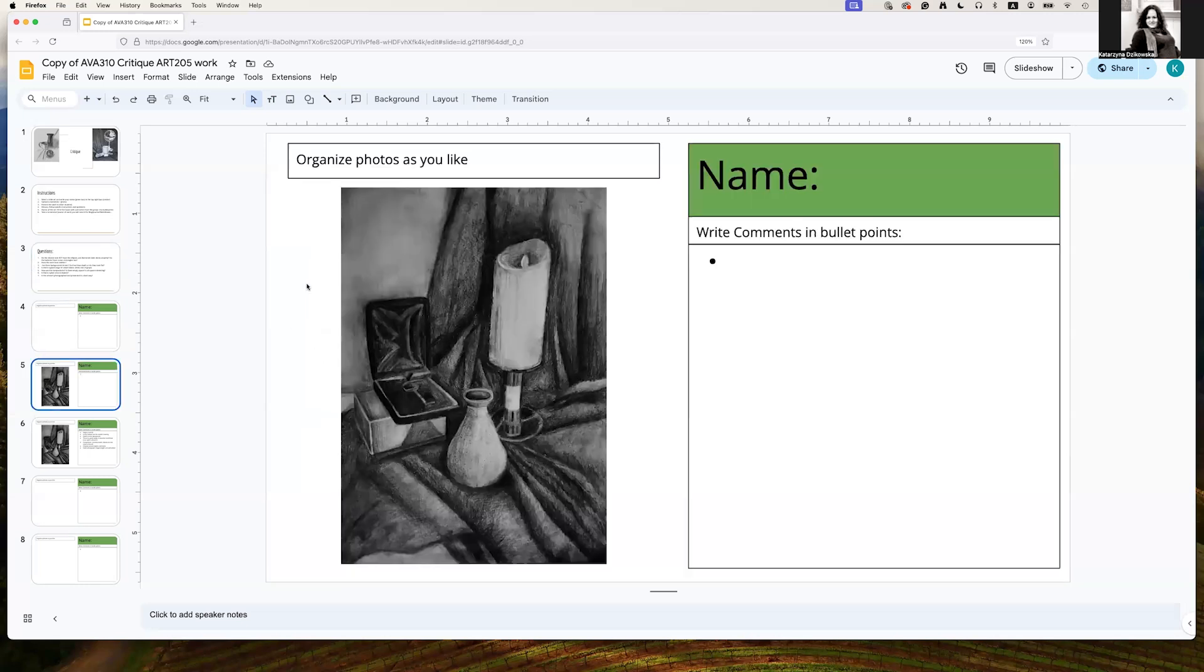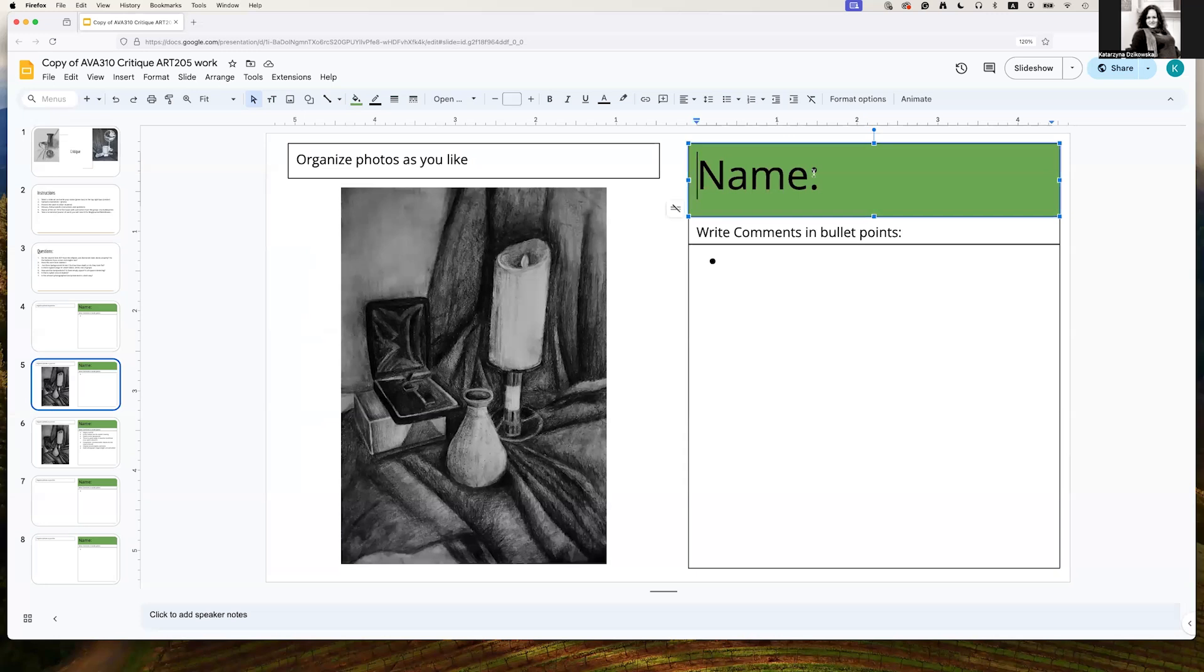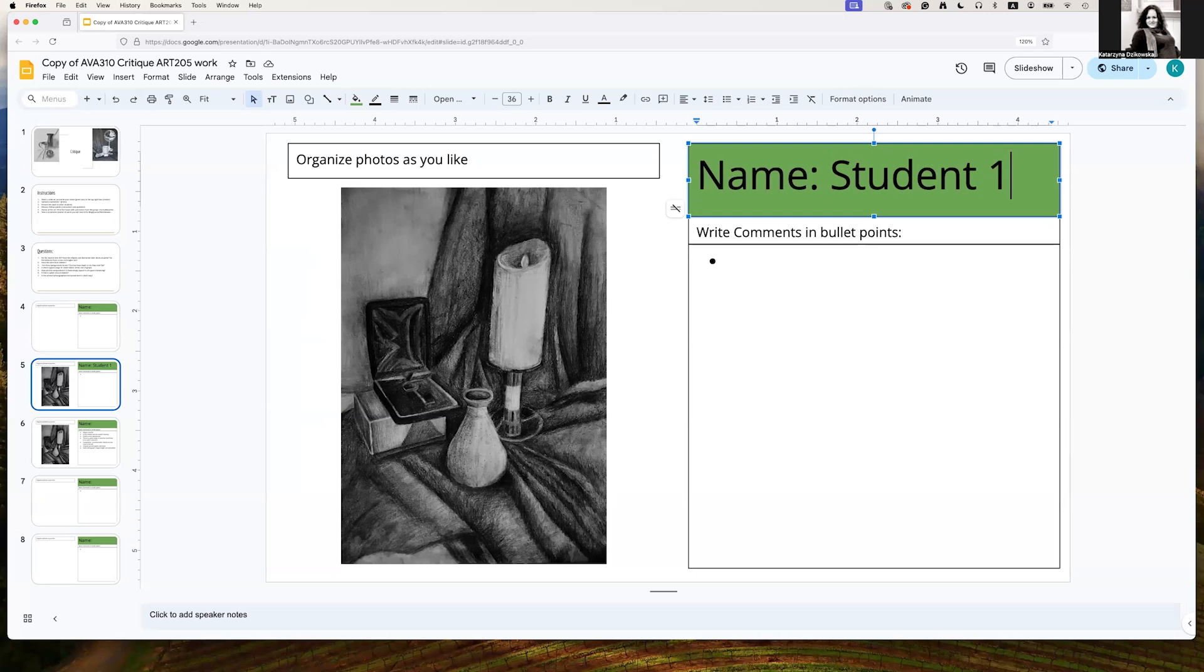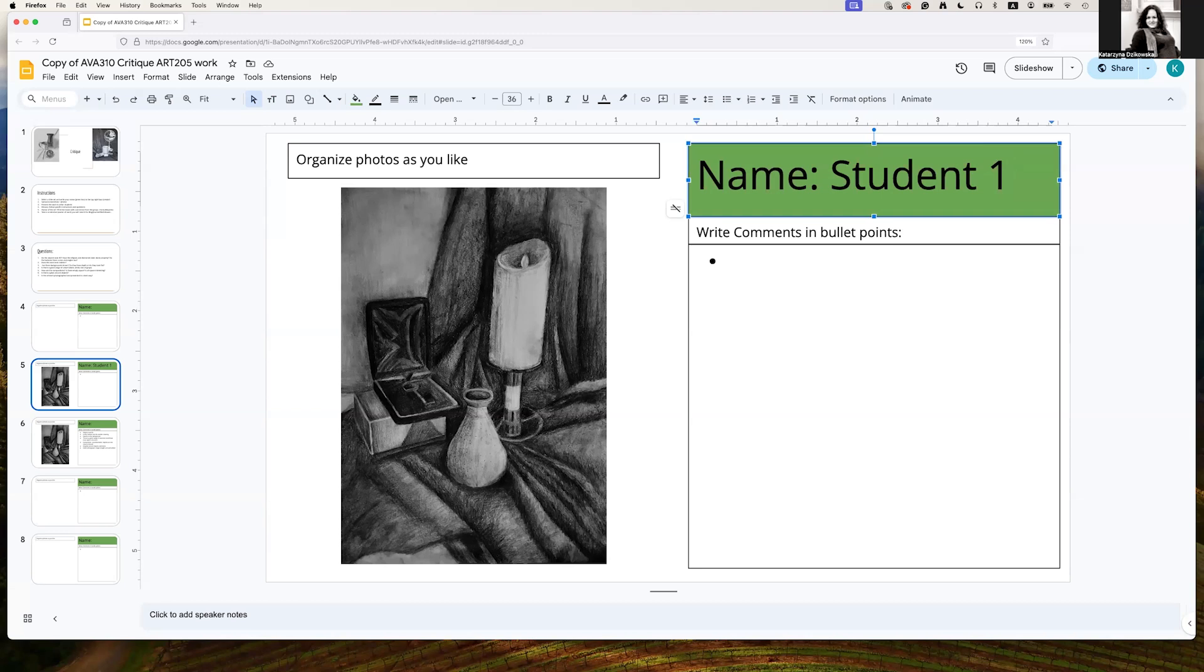Here is an example of the student's work. This slide is now claimed by student one. There should be a discussion here where a group or an instructor is going to give comments about this work. So while the comments are happening, it's really important for you to pick up and start getting some notes and some details about what's been said about the work, both positive and negative.